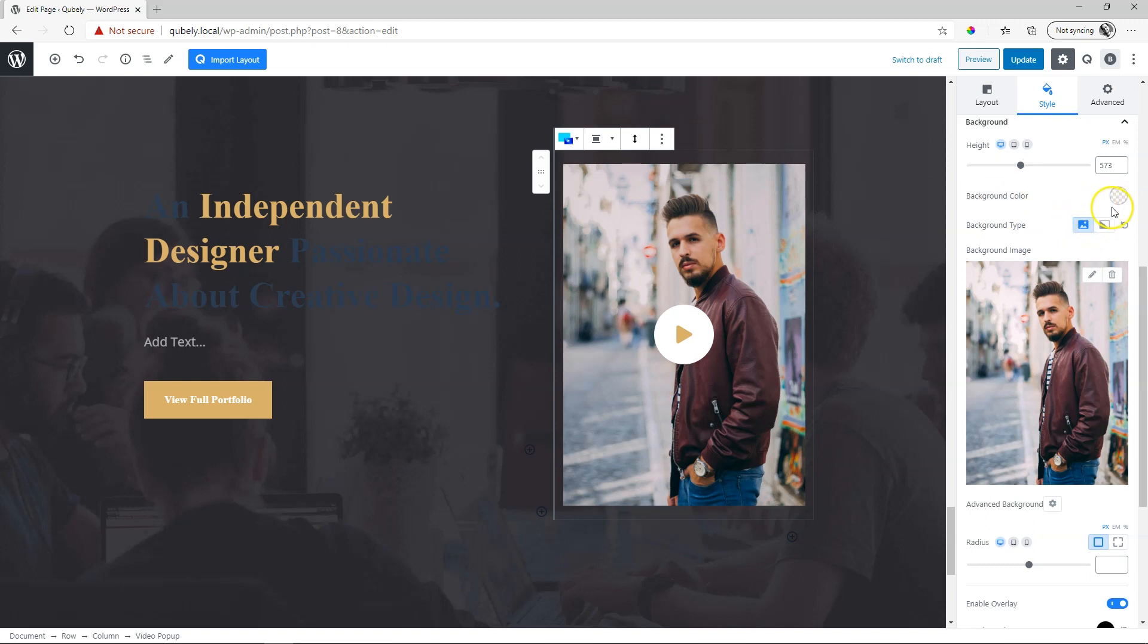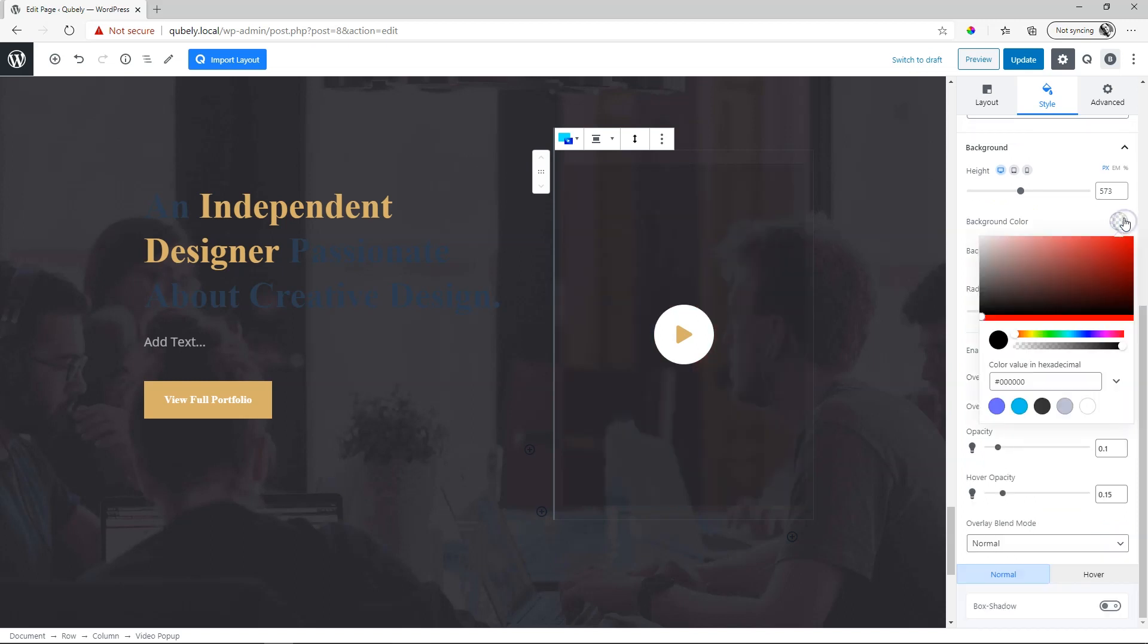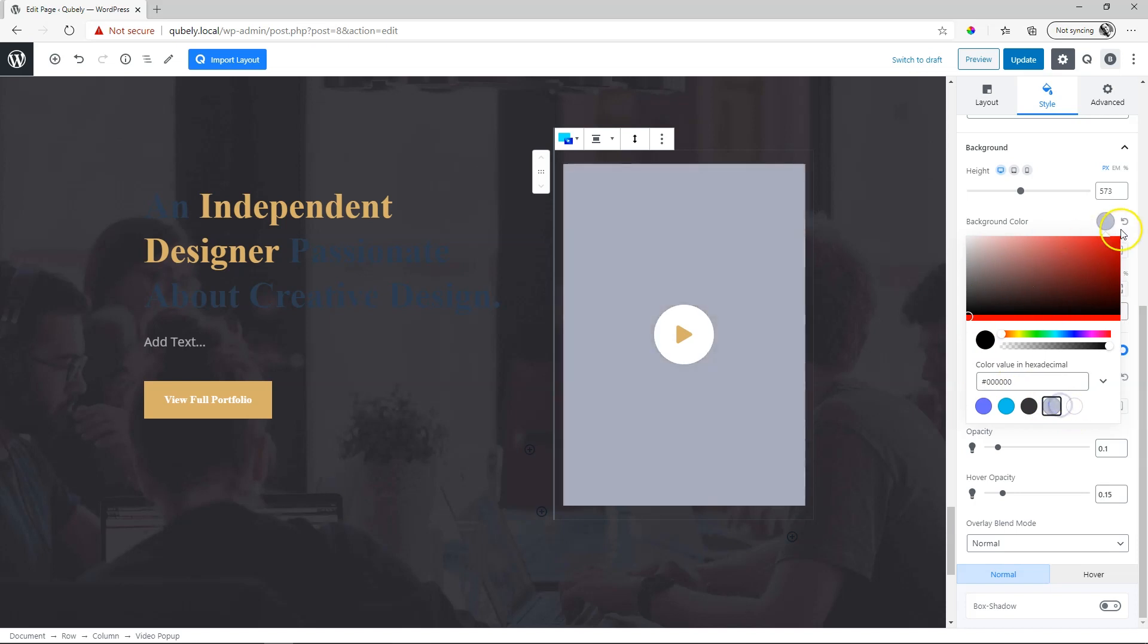And you can select the background color or type. If you want a color, go to background type and reset it over here to remove the image. And now you can go to background color and select the color from your color selector.